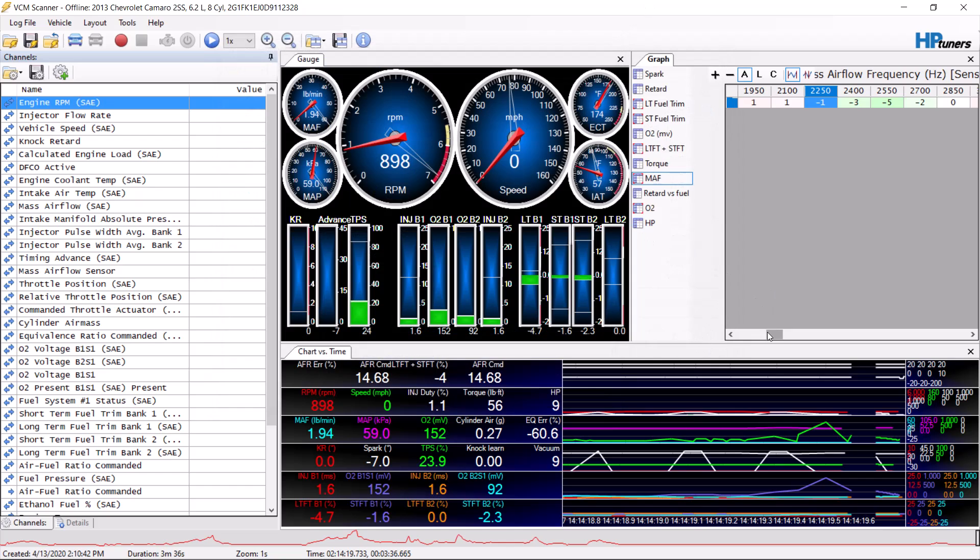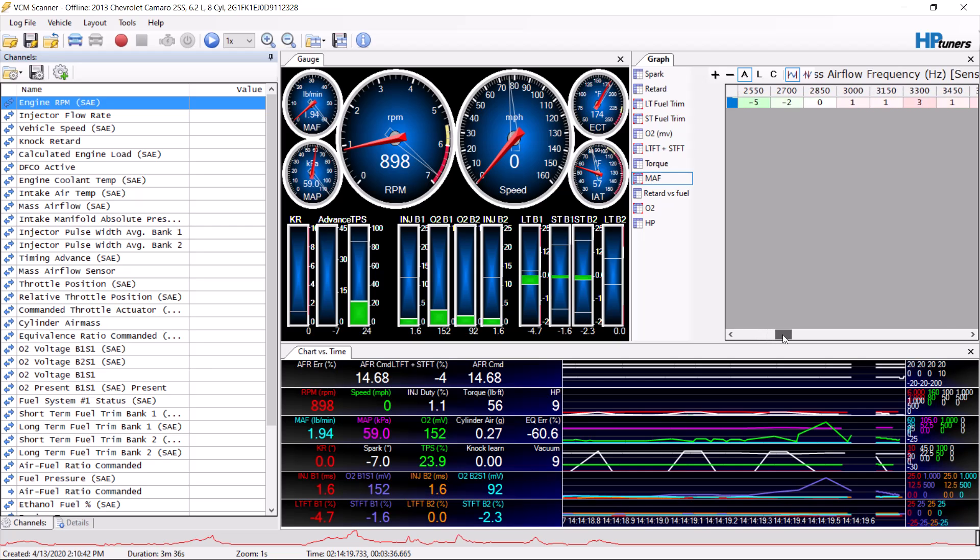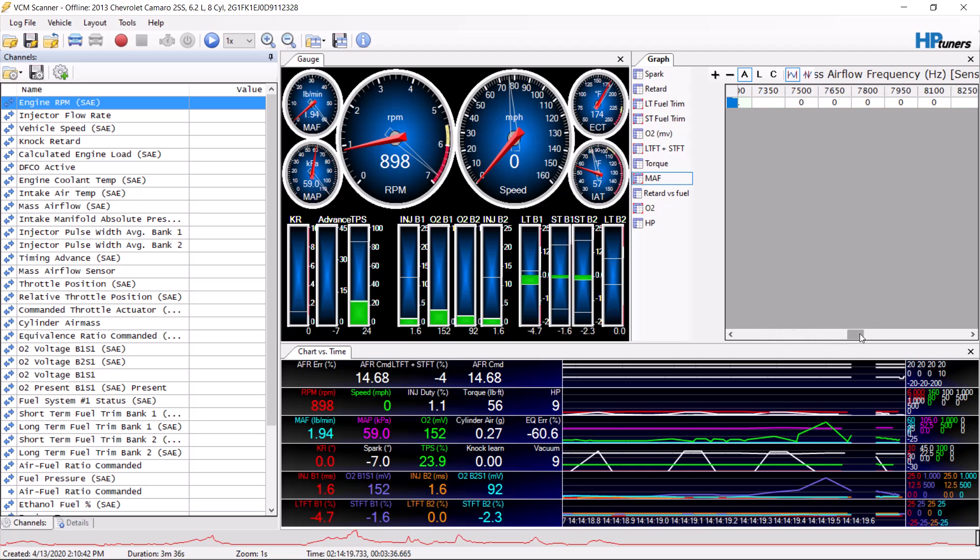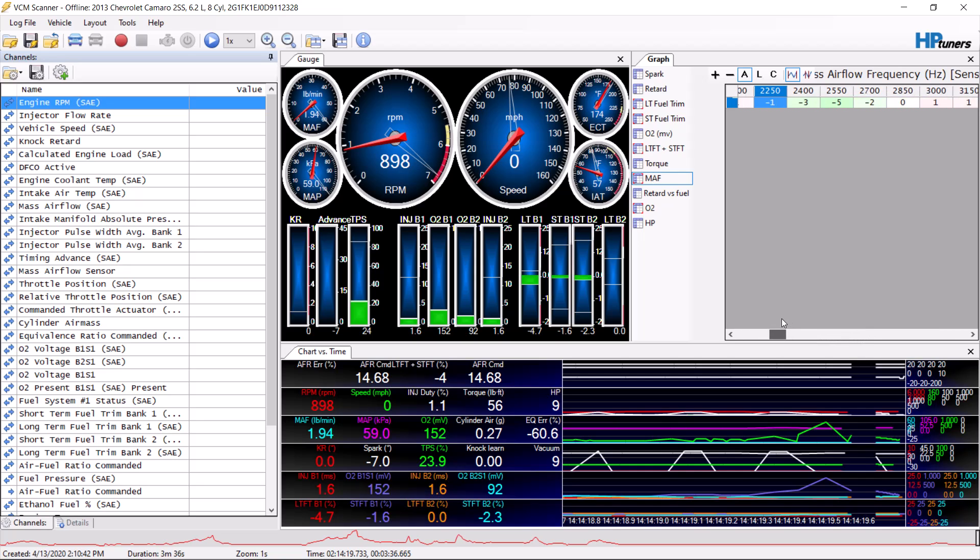From there you're going to drive around. You want to do some idle and then a lot of driving between two and four thousand RPMs. Then you do not want to go over 50% throttle. You can see that this data right here is from the last log I did driving around.